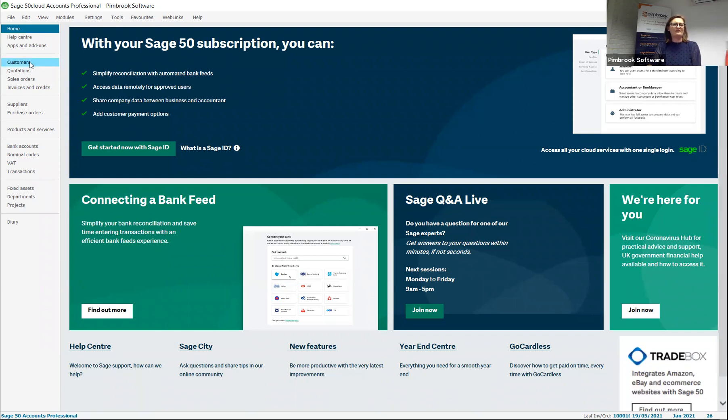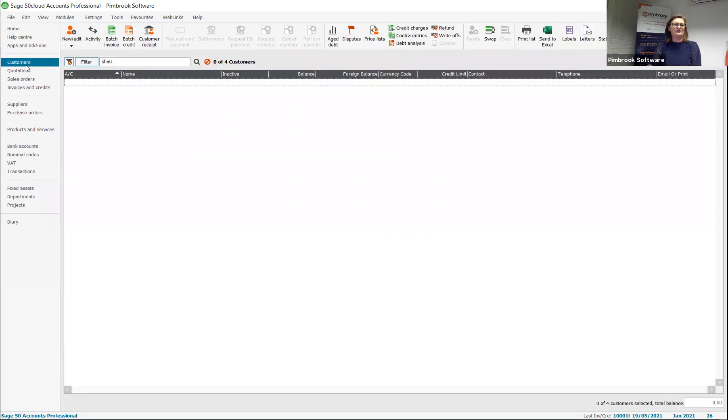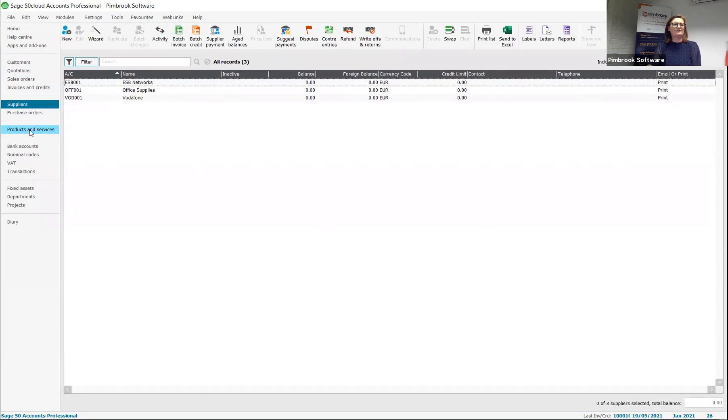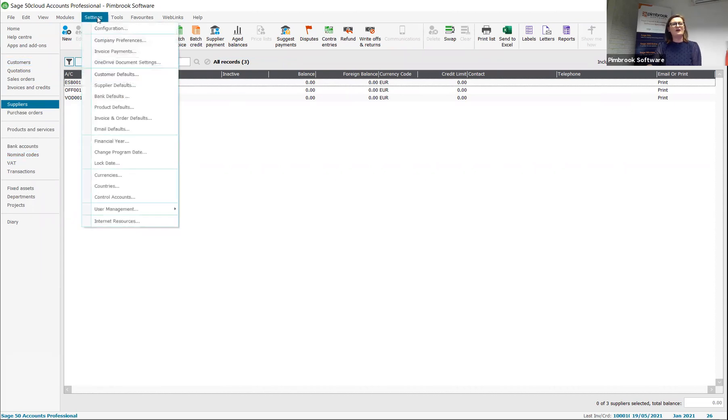You can see clearly on the left hand side, easy navigation around your customers, invoices, suppliers, products, bank, journals, etc. But also to allow easy onboarding, you have your setup broken out per module here.